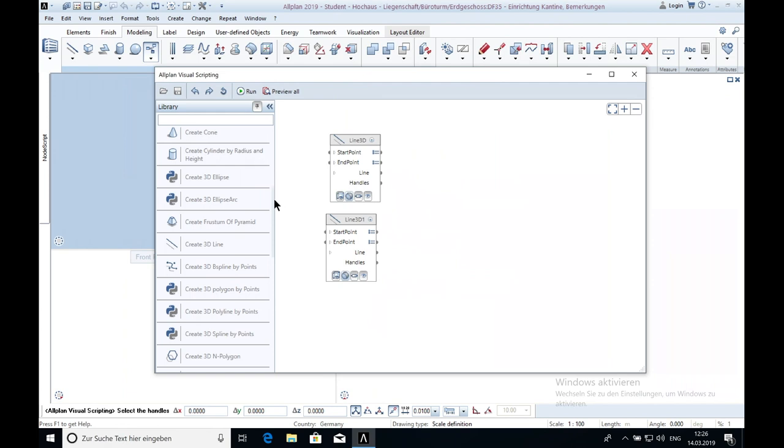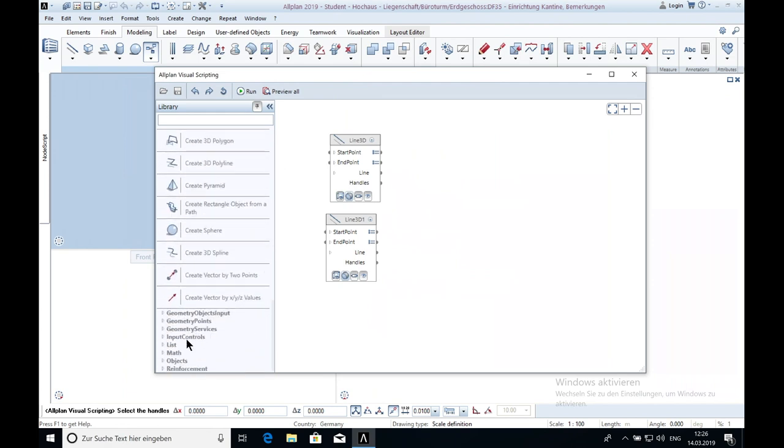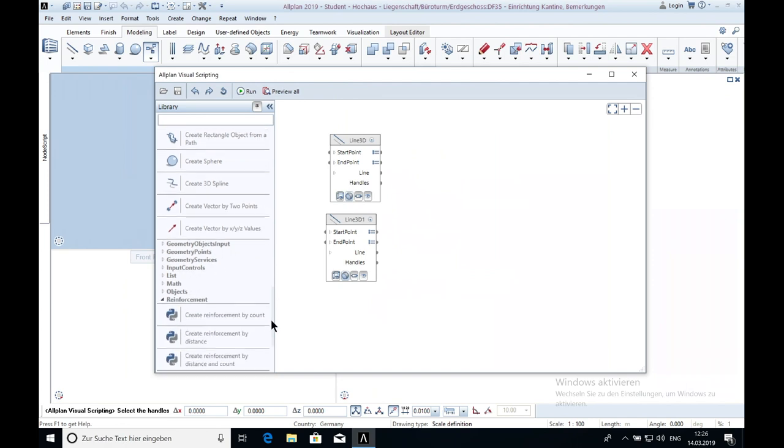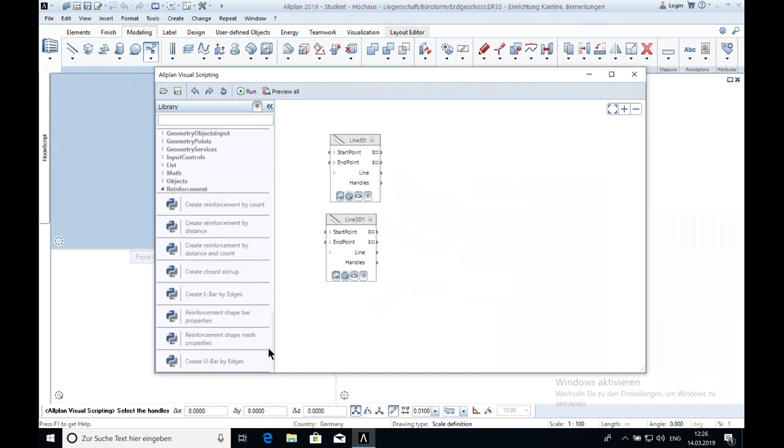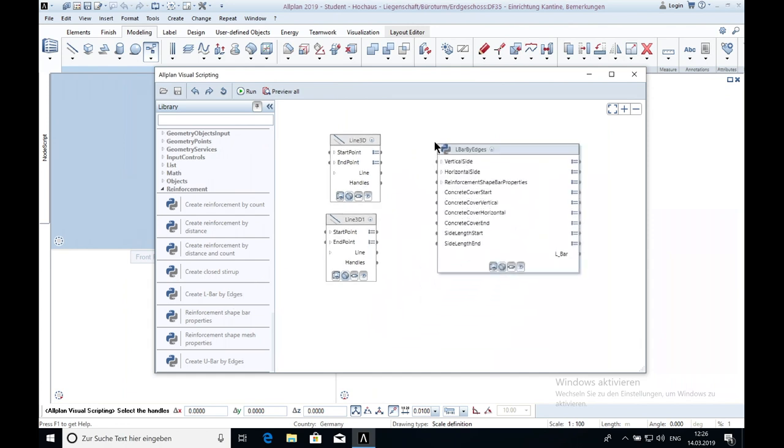Next we get the reinforcement. We go down to reinforcement and create L-bar shape by edges. We connect the vertical side and the horizontal line with the horizontal side. Now we click on run.